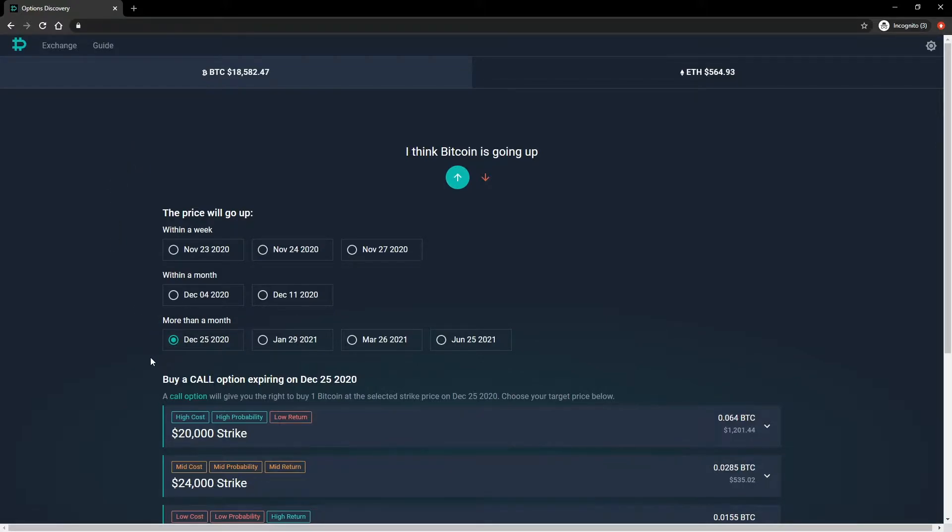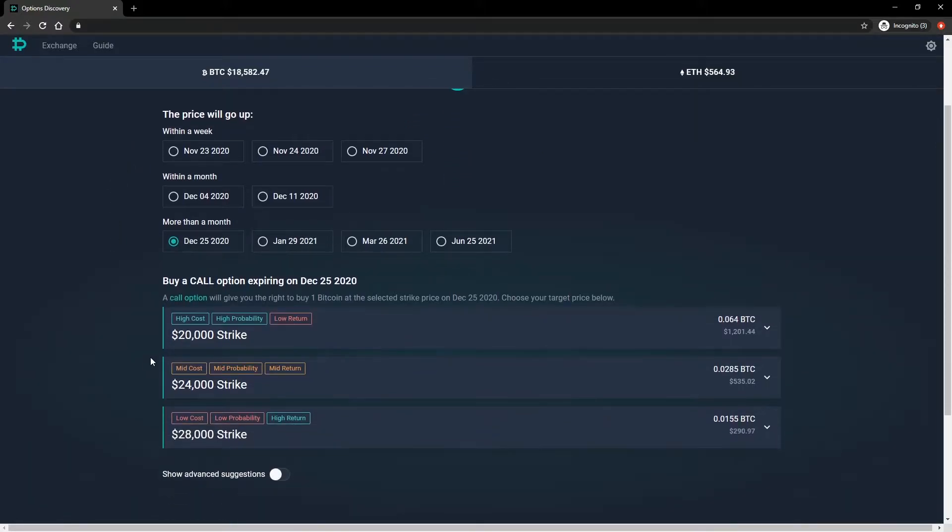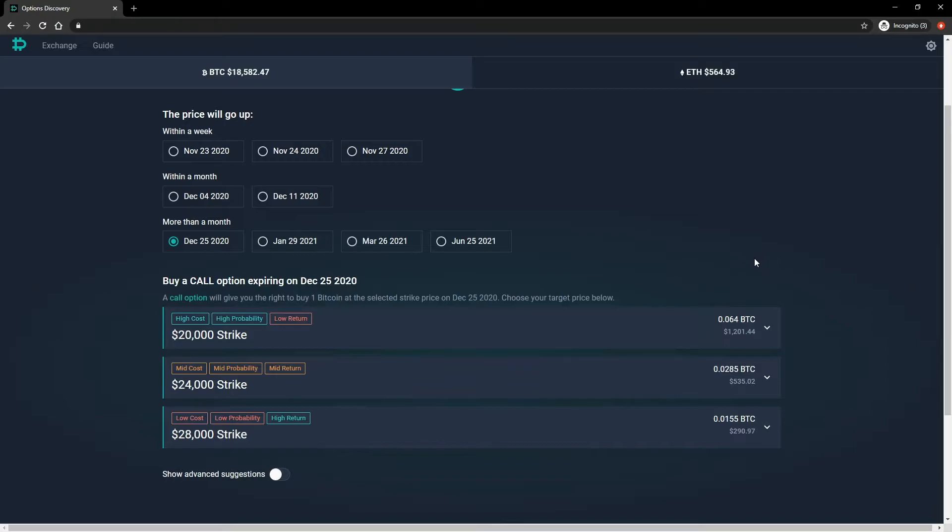Now we've selected all the parameters we want, the option discovery tool will show us a selection of options that are relevant to the view we have. Here we've told it that we think the price of BTC is going to increase by the 25th of December 2020, so it's showing us three call options that could benefit from that happening. A summary for all three is shown, with the strike price on the left and the current option premium on the right.